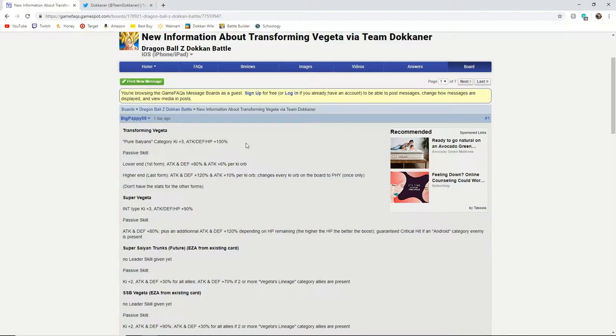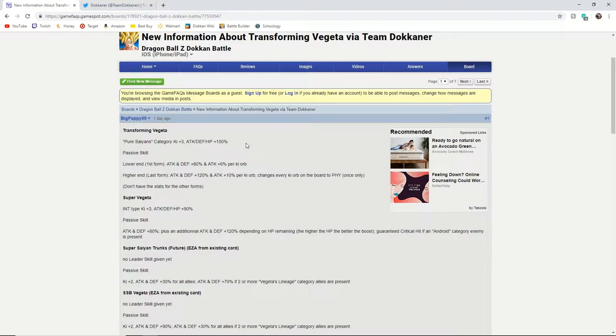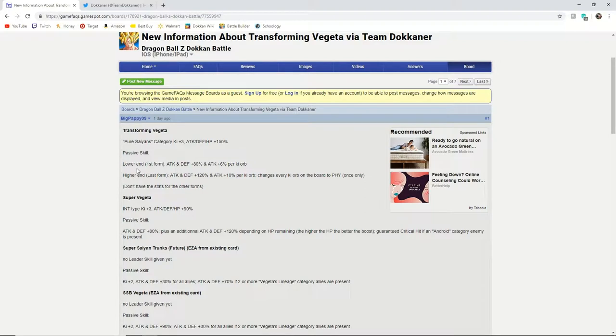this will be a great unit to summon for. So this Vegeta has the nuking ability that a lot of units have been getting lately in Dokkan, and in his first form he starts off with attack and defense plus 80% and 6% per ki orb obtained. But as you see it gradually goes up each time he transforms.